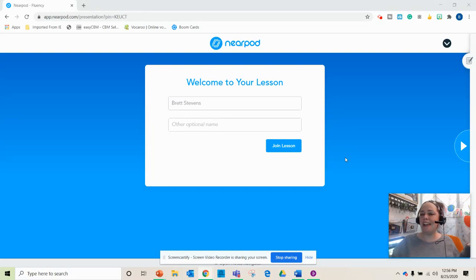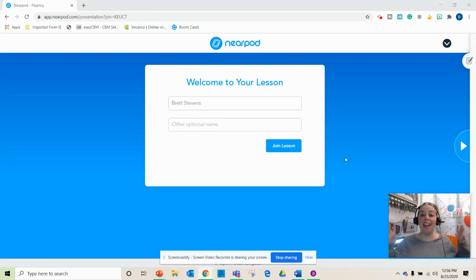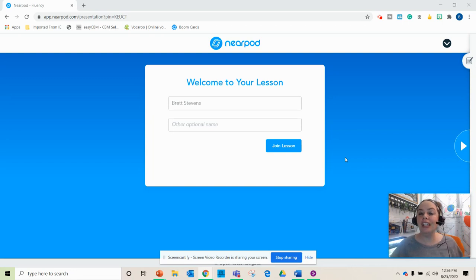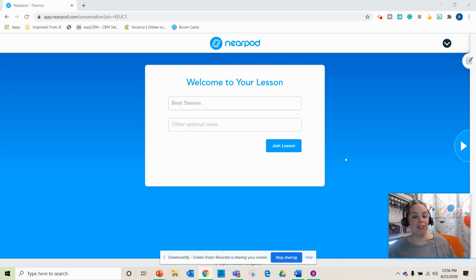Hello everyone, it is Brett and today I wanted to show you a really quick and easy way for you to collect your reading fluency progress monitoring data.